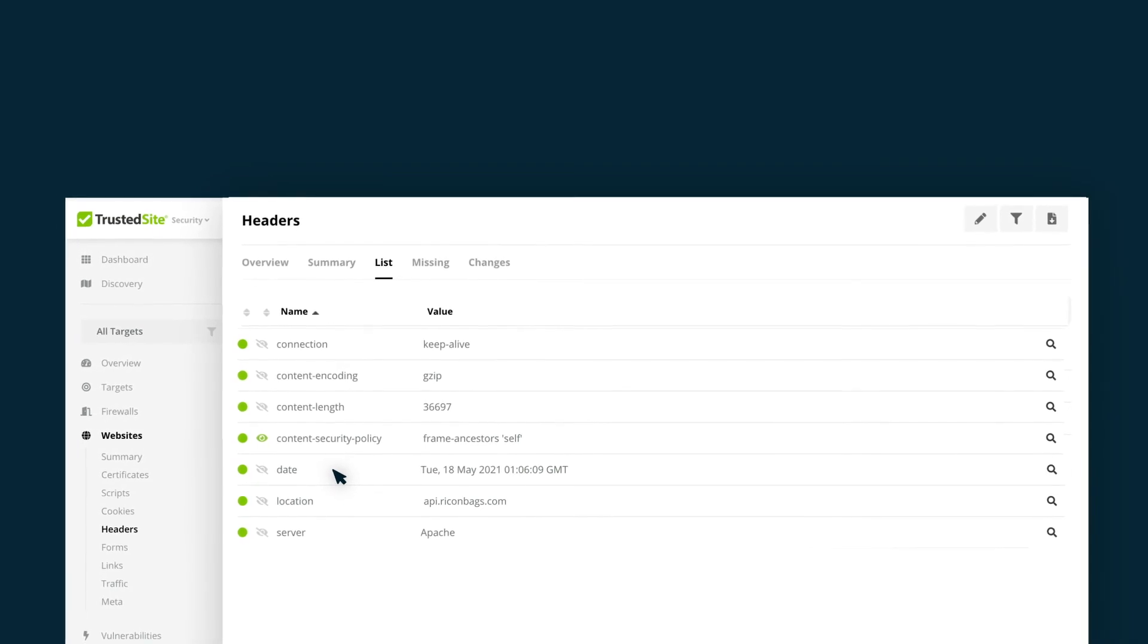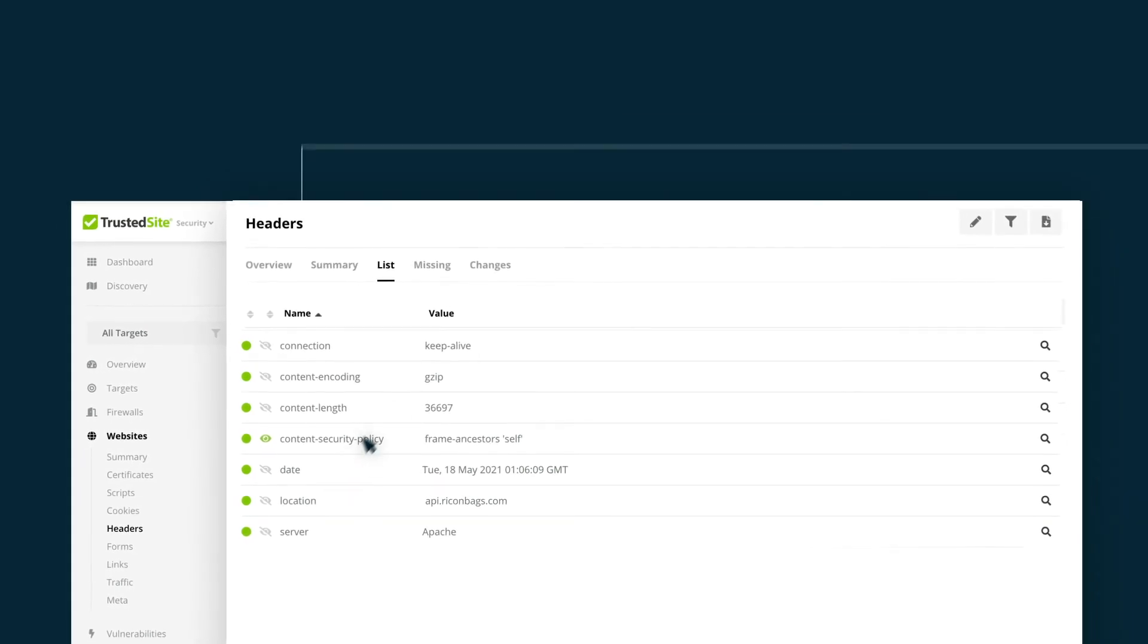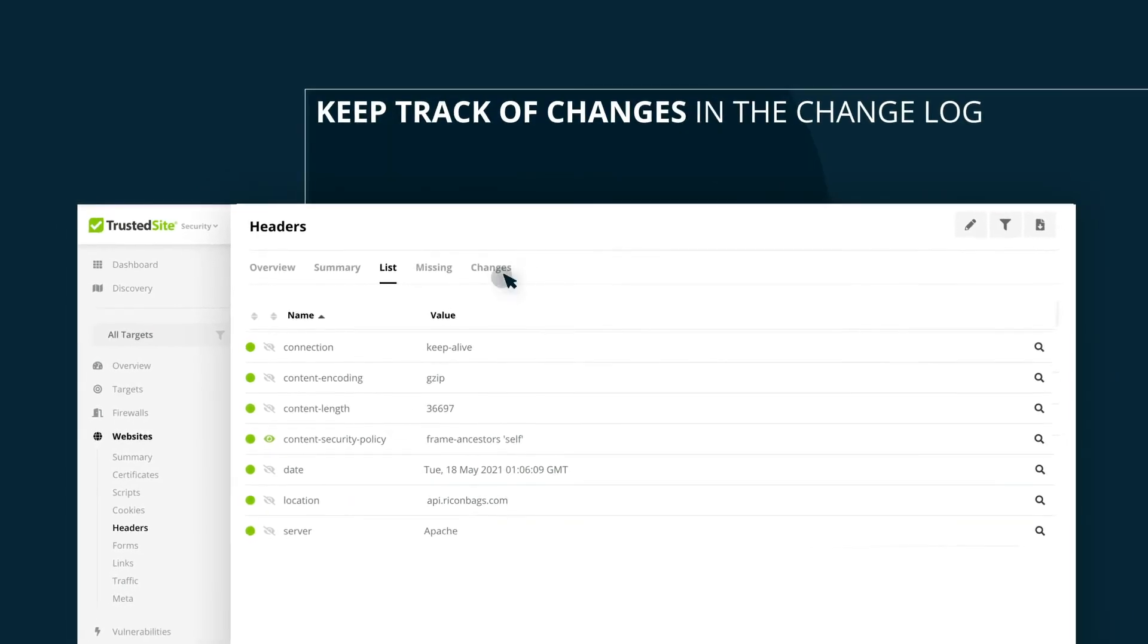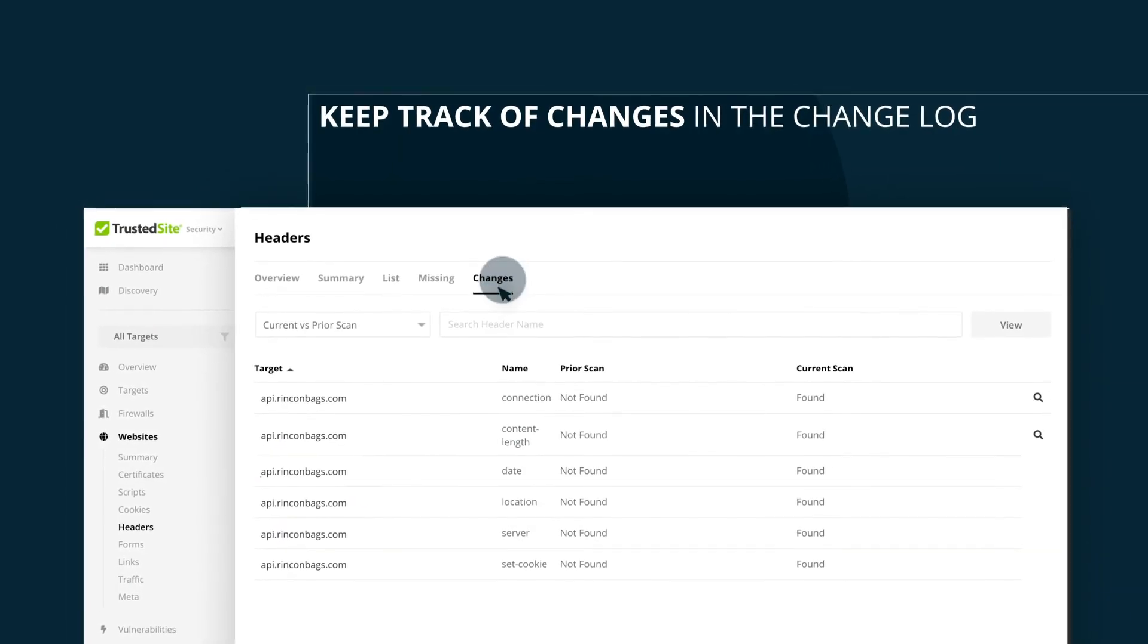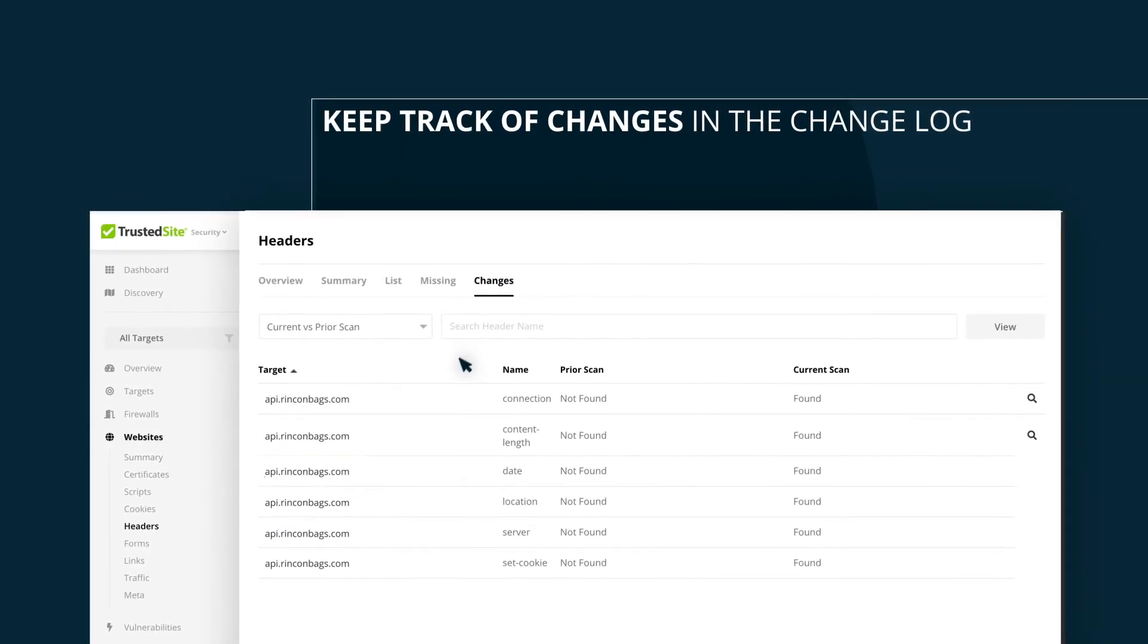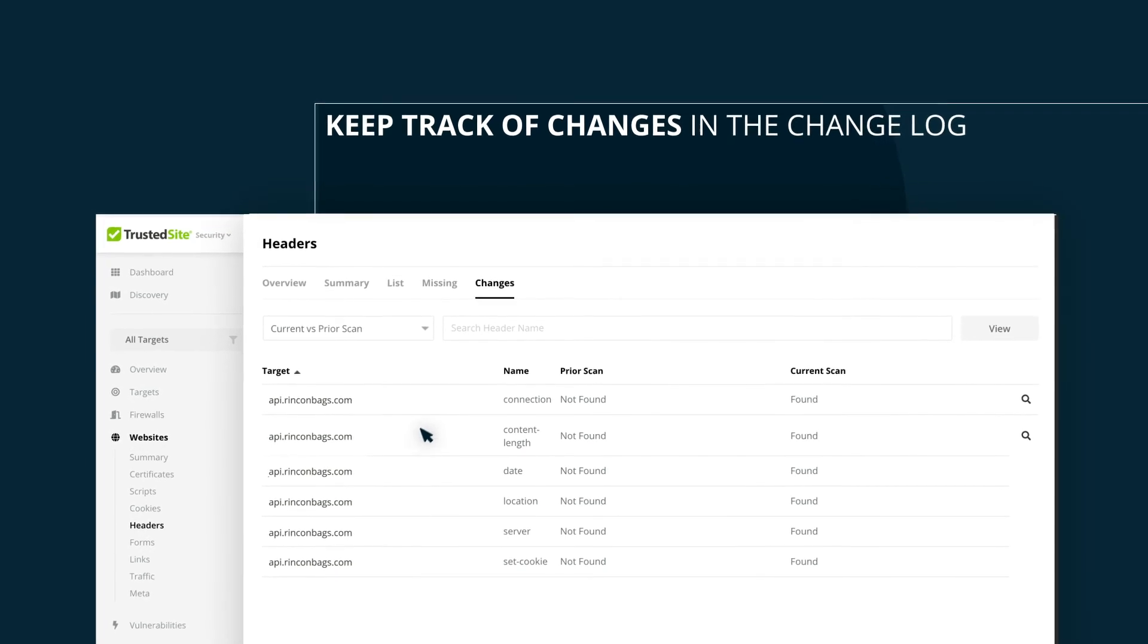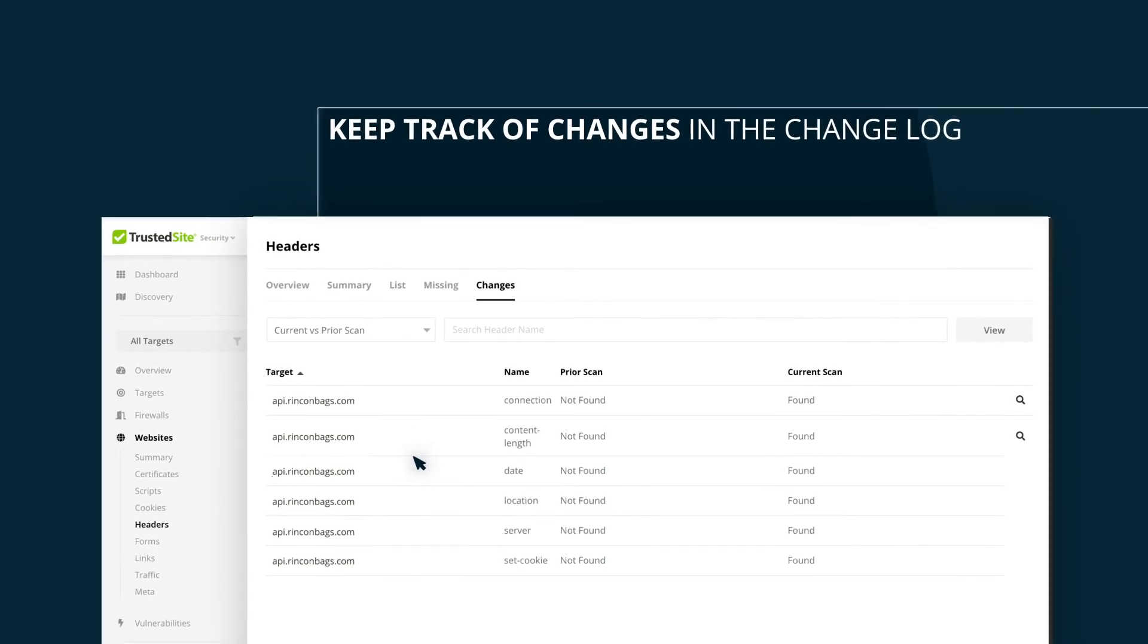Even if you haven't set up monitoring, you can still see any past changes by going to the change log where we store all previous scan data.